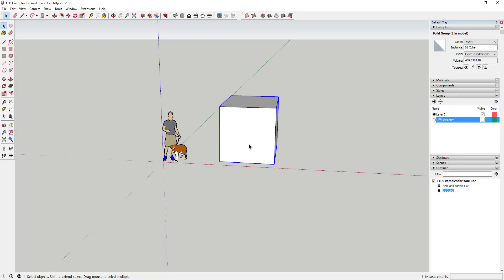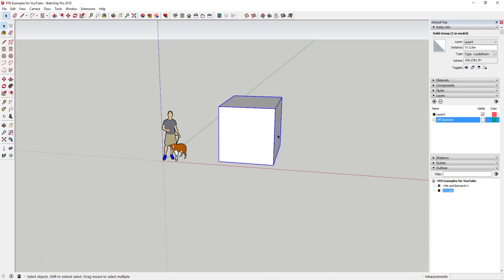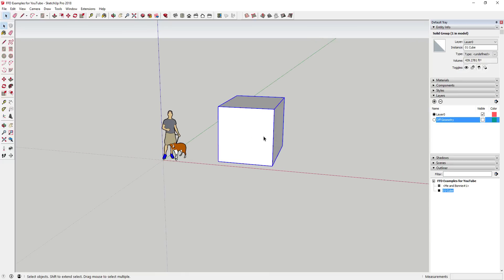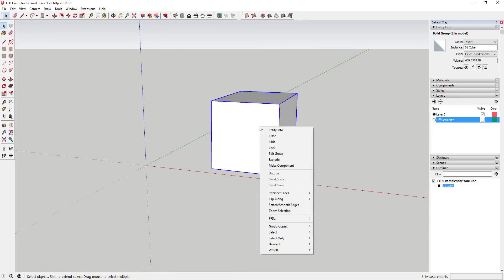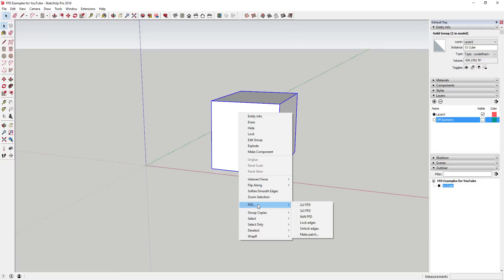Some of you may remember a video I did a while ago about FFD — I'll link to it in the notes below. FFD stands for Freeform Deformation and allows you to deform or adjust a shape using a control cage. You right-click on a group, go down to FFD, and you've got a few different grid options: a 2x2, a 3x3, or an N-by-N which lets you set your own cage.